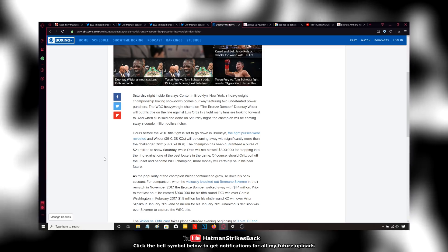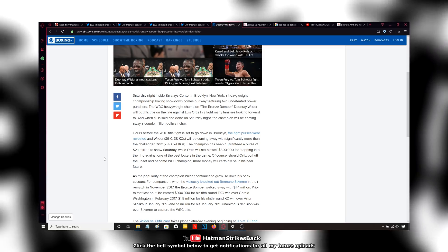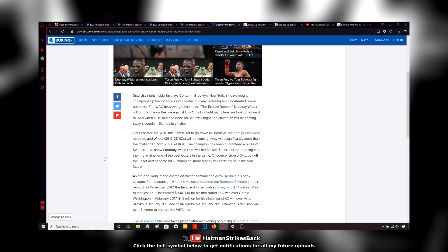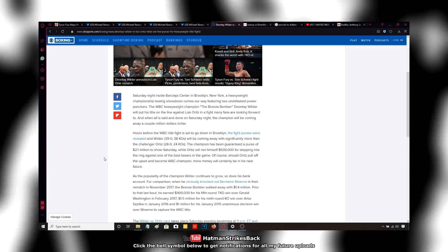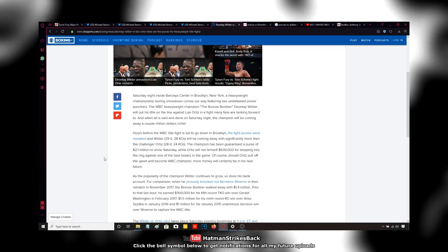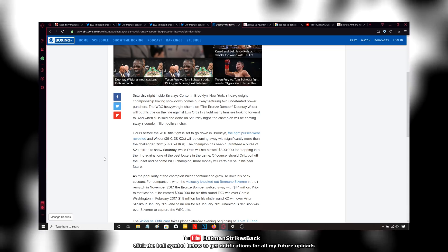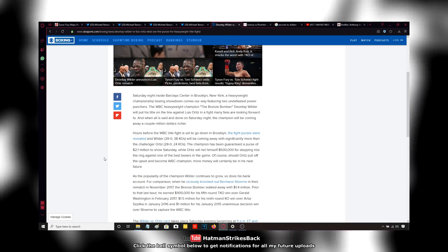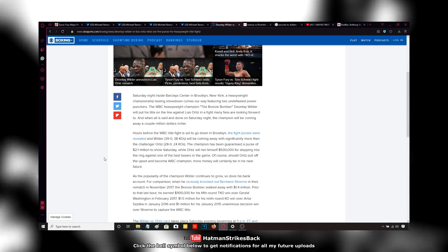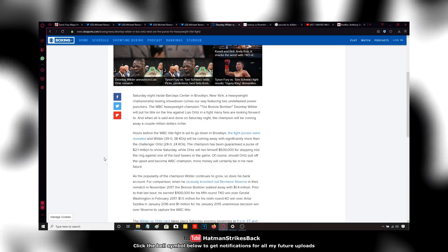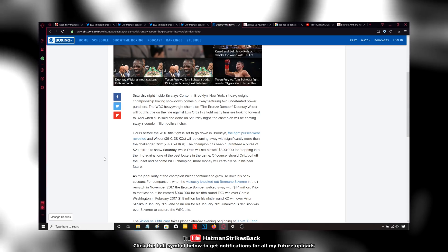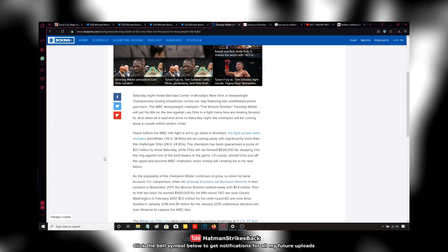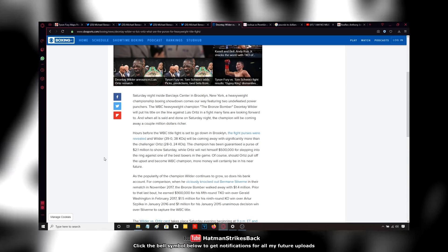That whole negotiation period where AJ was sending all these offers to Deontay Wilder and Wilder was turning them down. Team Wilder used that as an opportunity to push their propaganda and build Deontay Wilder's name up. So again, this narrative that they're trying to push, that Wilder, not that he is partly responsible for the revival of heavyweight boxing. No, they're saying that he single-handedly is responsible for the revival in heavyweight boxing.